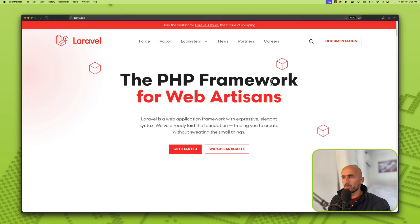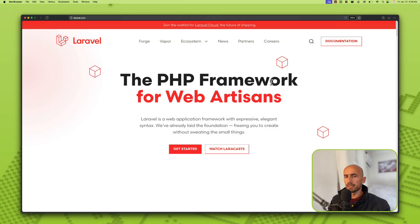Hello friends, Tony here, welcome. In this video I'm going to install Laravel Fortify in our backend project.